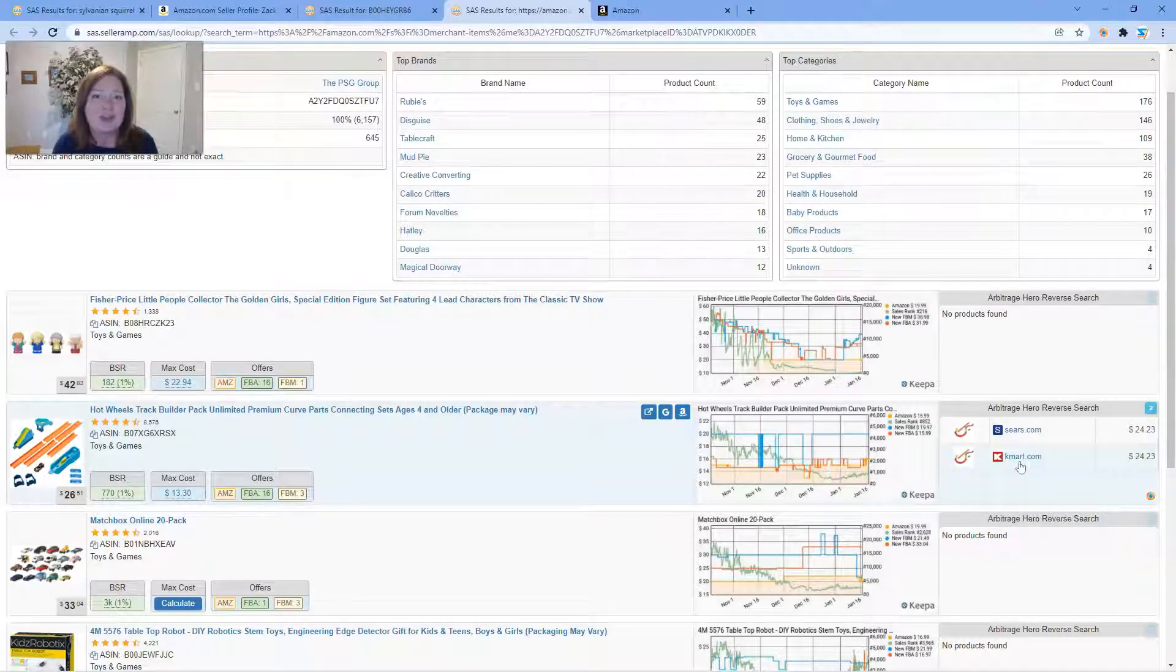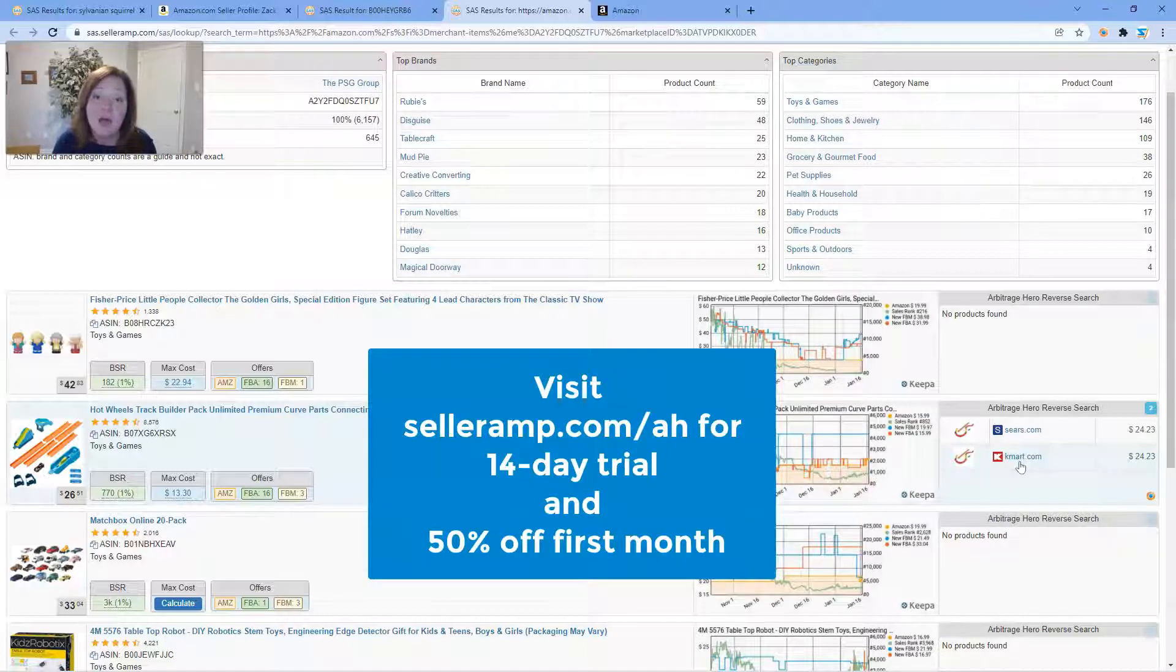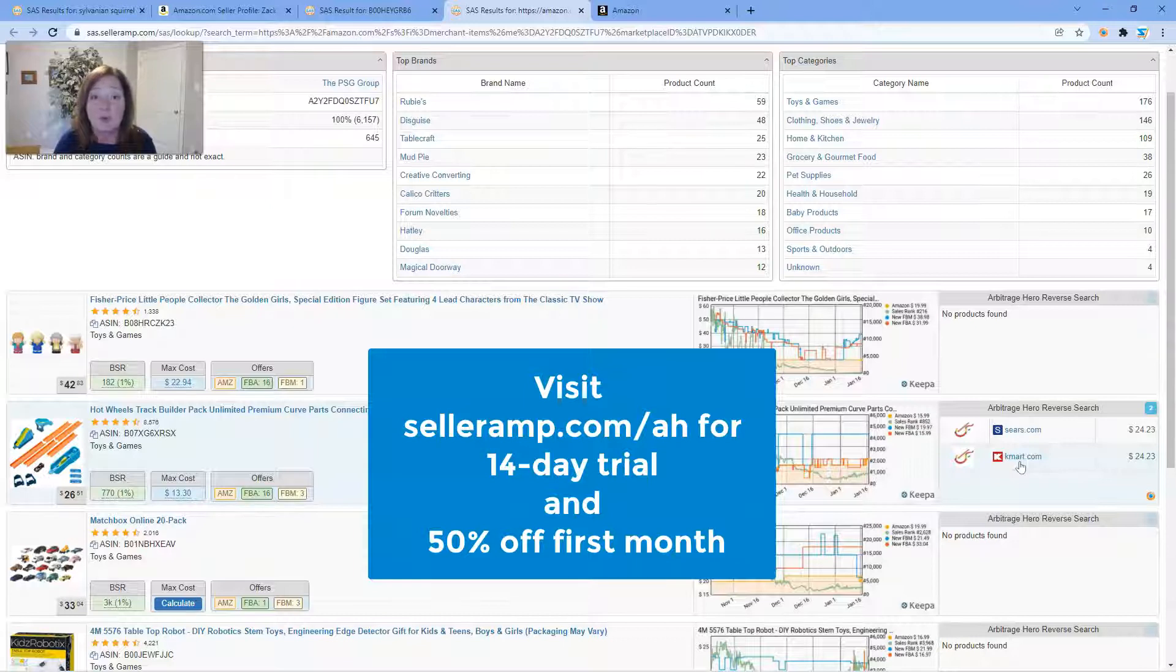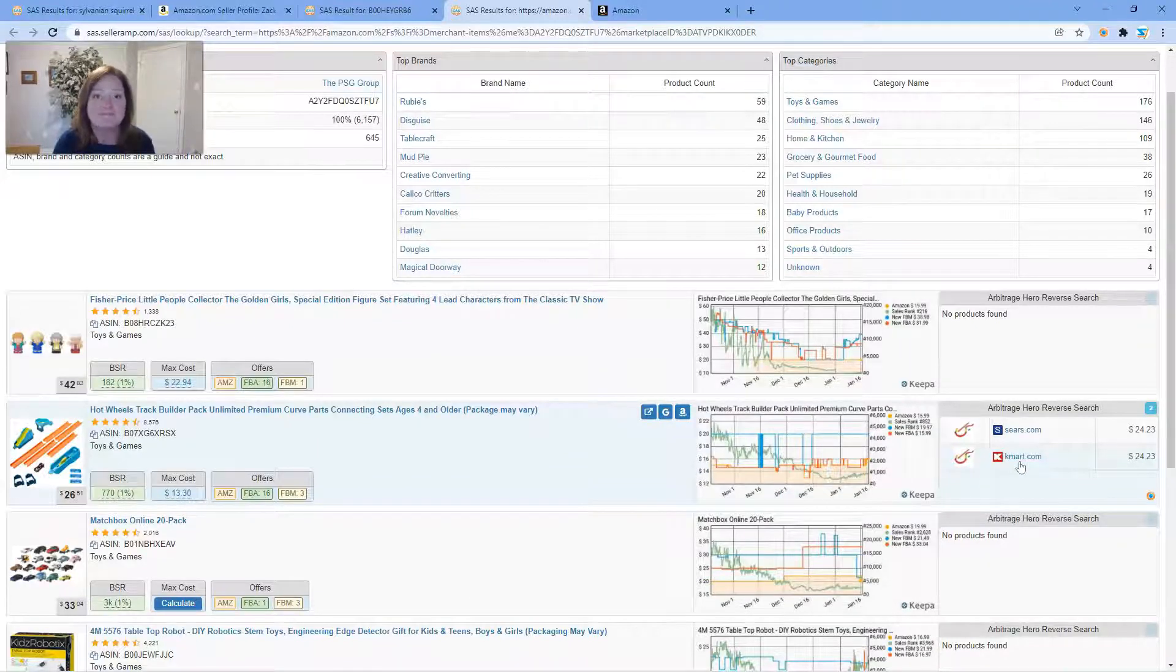If you're not familiar with Arbitrage Hero, go ahead and hit up this URL and learn all about them. It's a very powerful tool that can help search the e-commerce sites that are out there. Again, just another tip. Happy sourcing everyone.